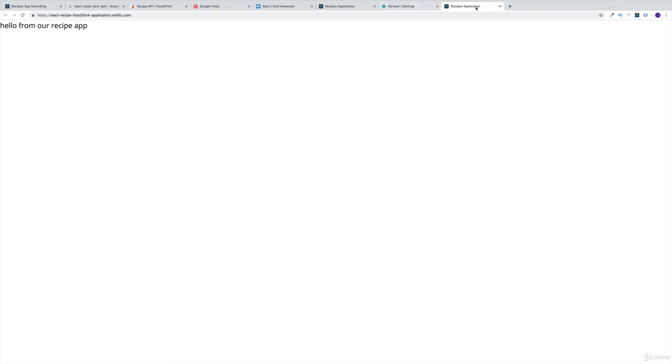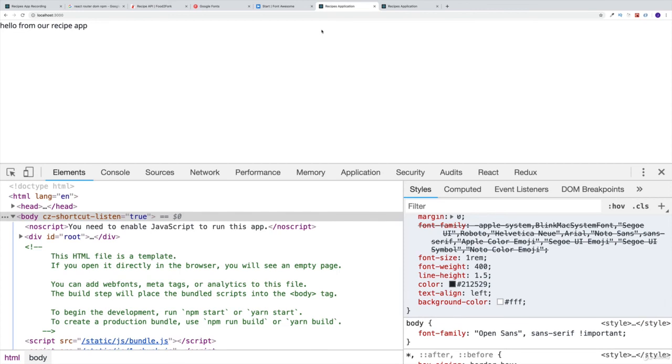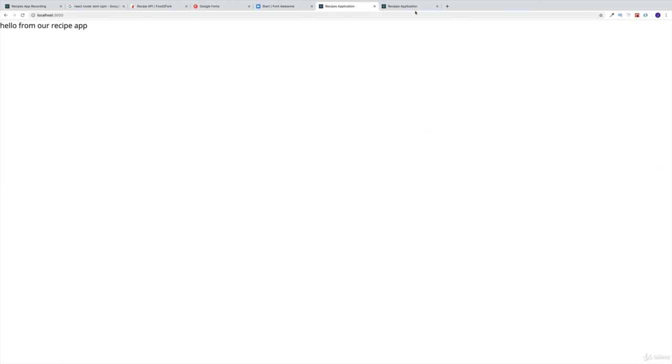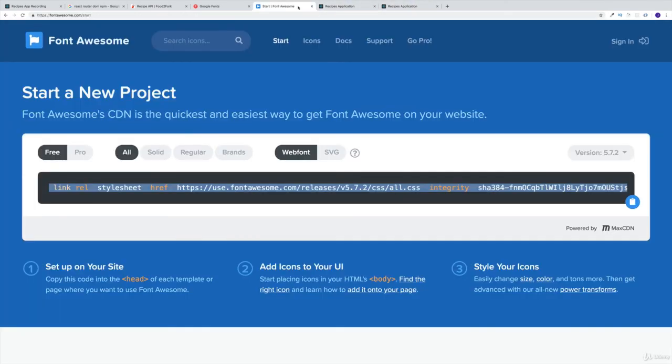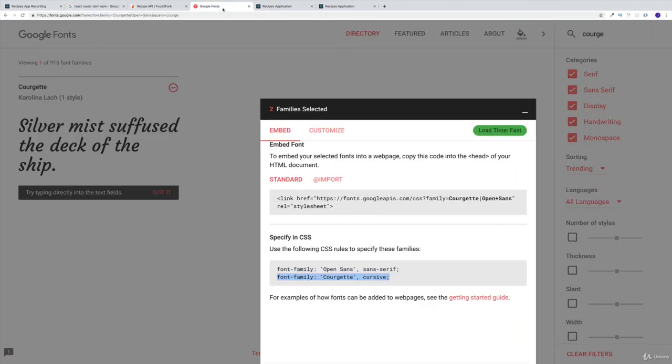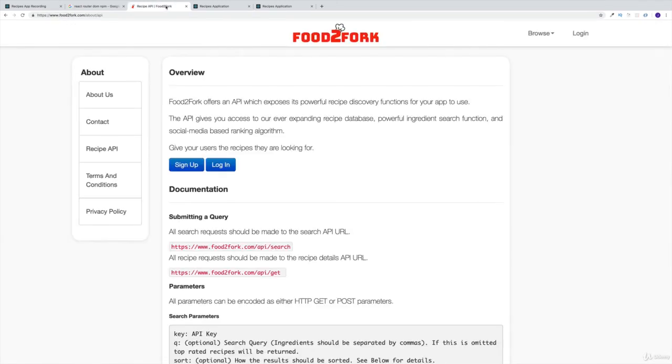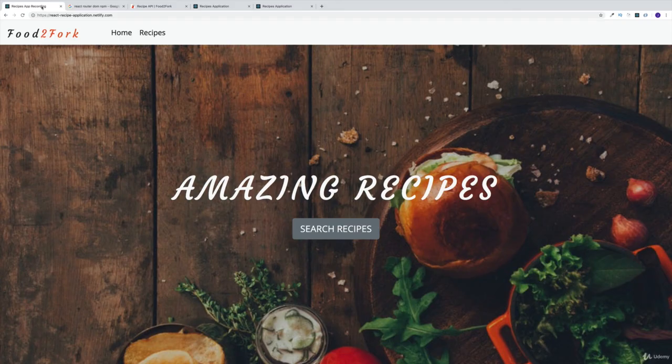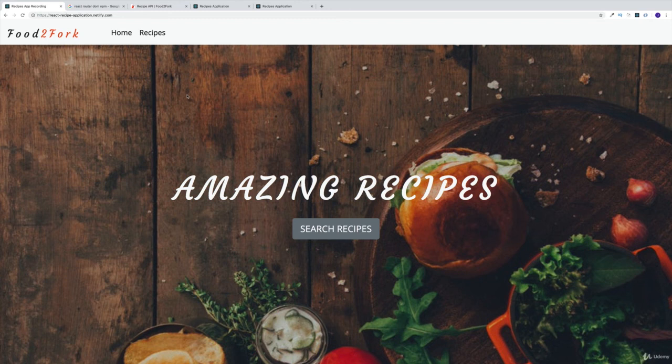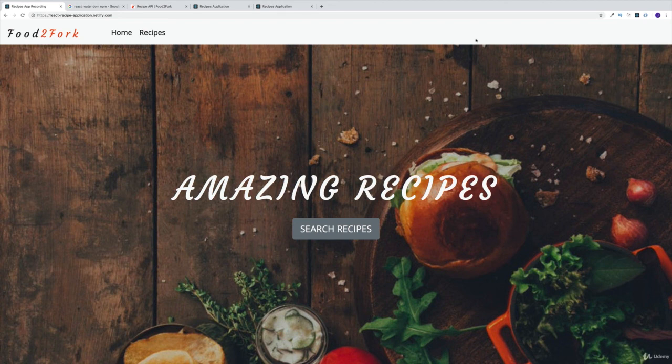I will leave this open. We are going to have general settings, we have this one, and we have in a local browser. Maybe we don't need Google fonts, we don't need any more recipe API. I do want to leave the Food Fork as well as the final application open. I think now we can finally start working on the React Router.